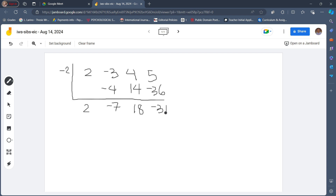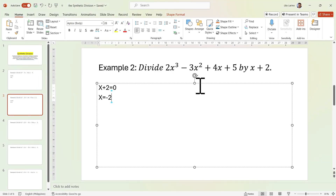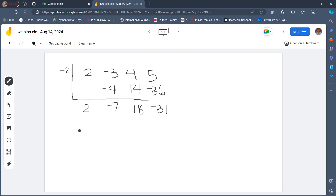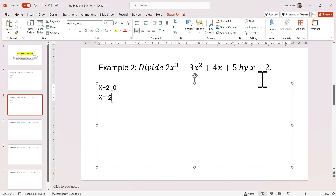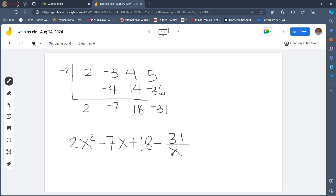So to write our quotient — when 2x cubed minus 3x squared plus 4x plus 5 is divided by x plus 2— we will start with x squared, one degree lower. We have 2x squared minus 7x plus 18. And since the remainder is negative, we write minus 31 over the divisor, which is x plus 2.